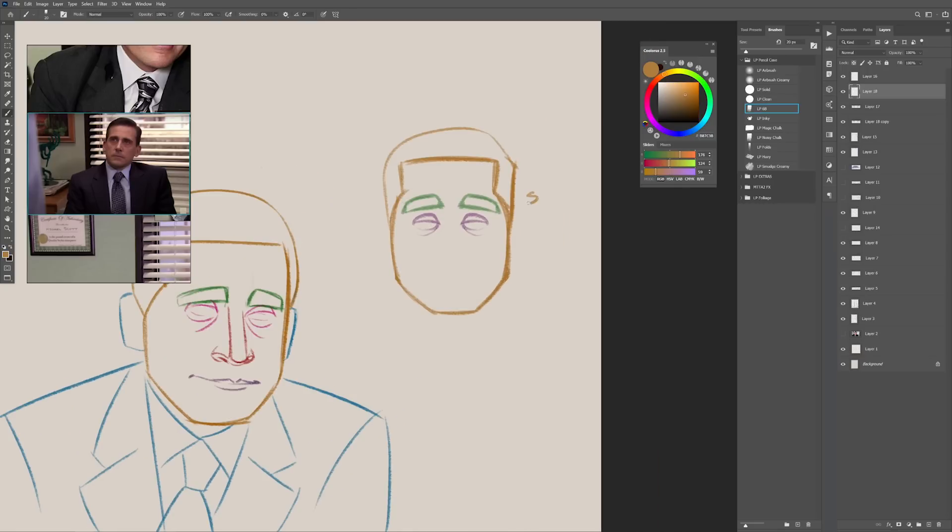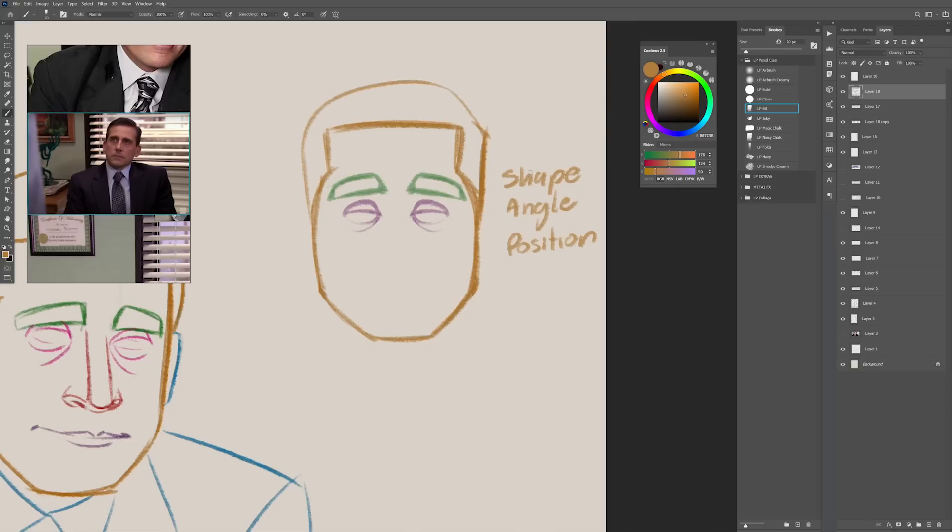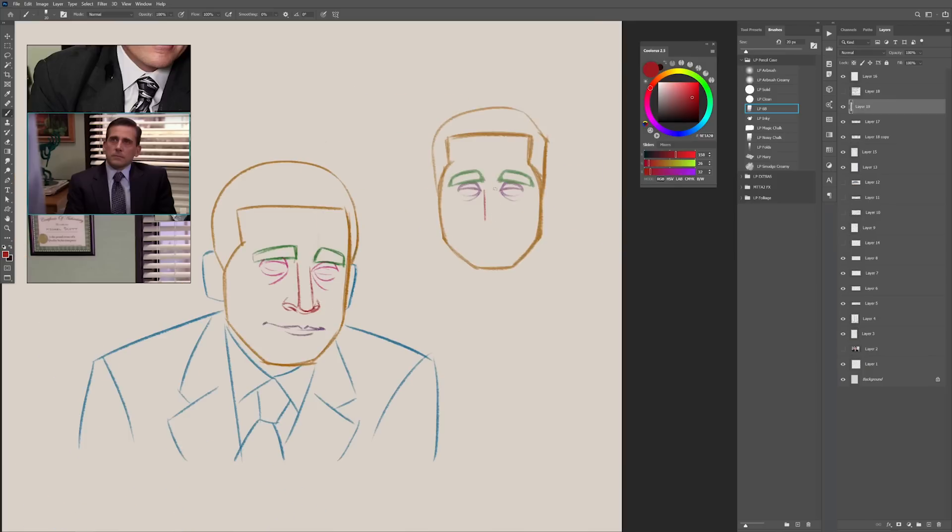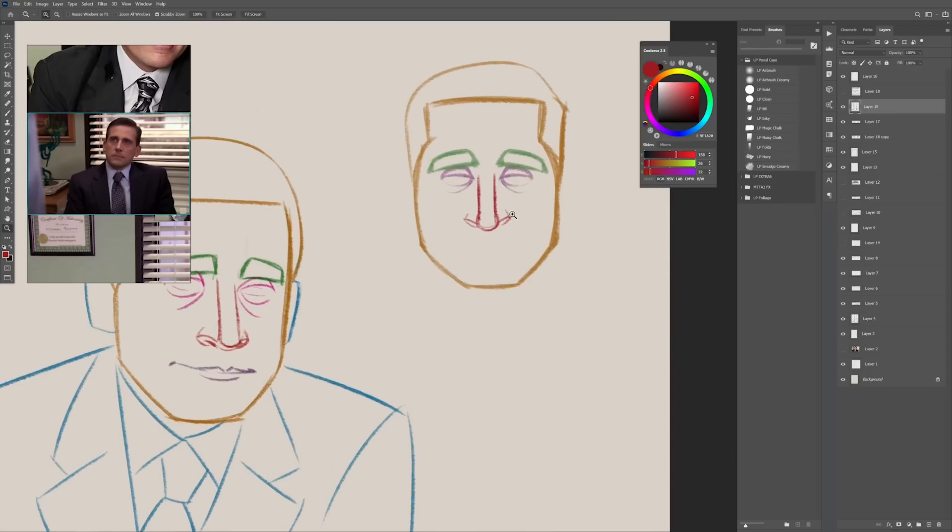So pay attention to the shape, the angle, and the position of the shapes that you're using. Feel free to exaggerate in this step of the process. It all depends how stylized you want to make the portrait. You can make super deformed caricatures with this process or realistic portraits. It doesn't matter, the process is the same.